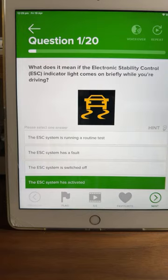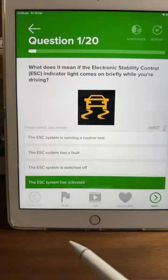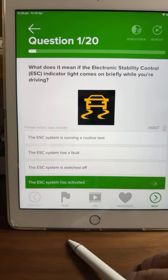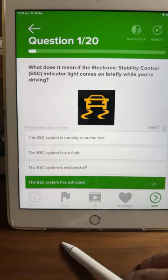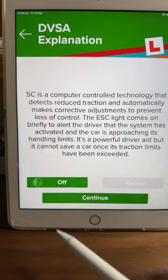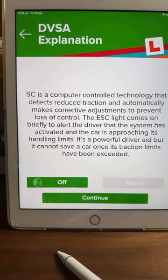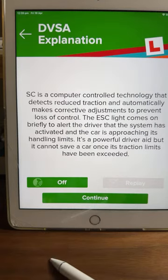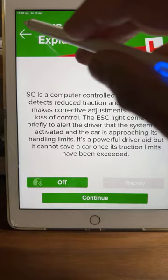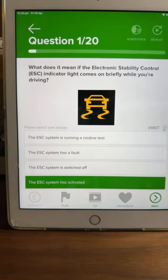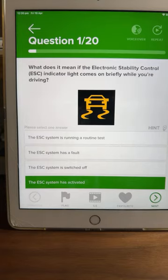A lot of you are saying D — the ESC system has activated. Let's look at the hint. ESC is a computer-controlled technology that detects reduced traction and automatically makes corrective adjustments to prevent loss of control. The ESC light comes on briefly to alert the driver that the system has activated and the car is approaching its handling limits. So D is the correct answer. Your wheels lost traction, the ESC kicked in for a split second to regain control, then switched back off.